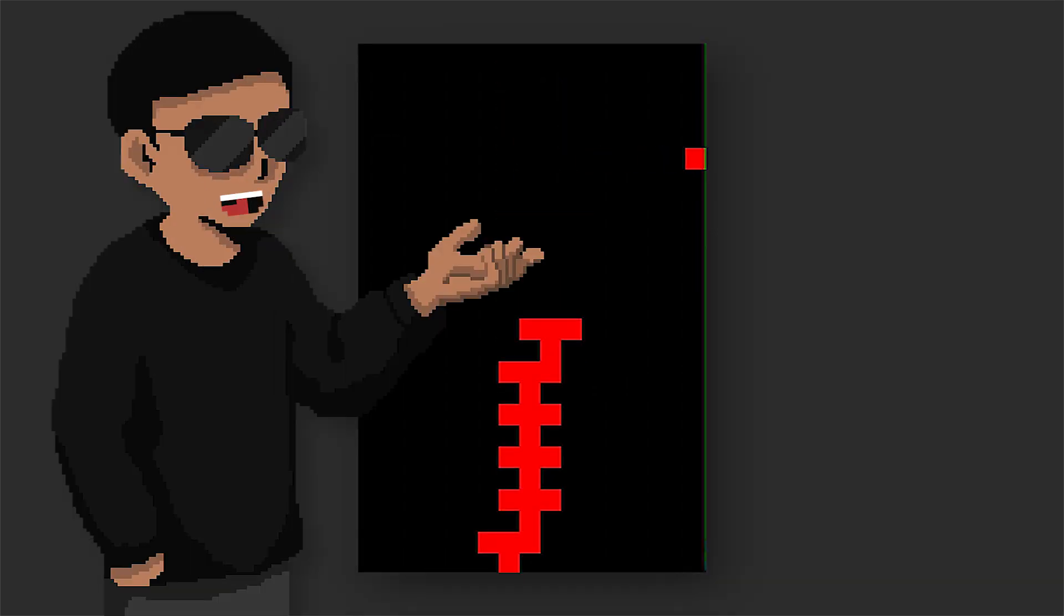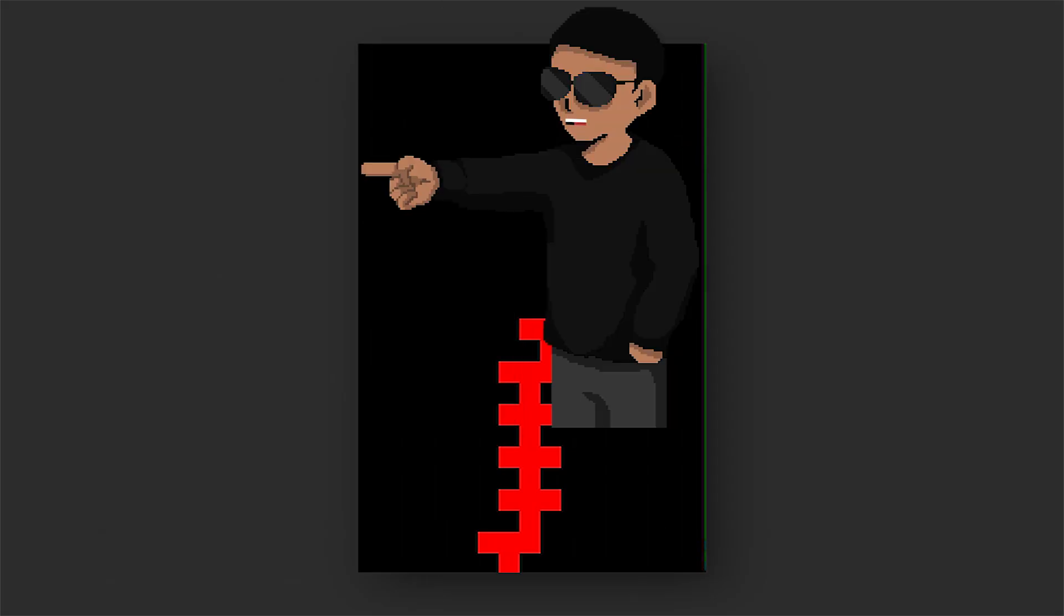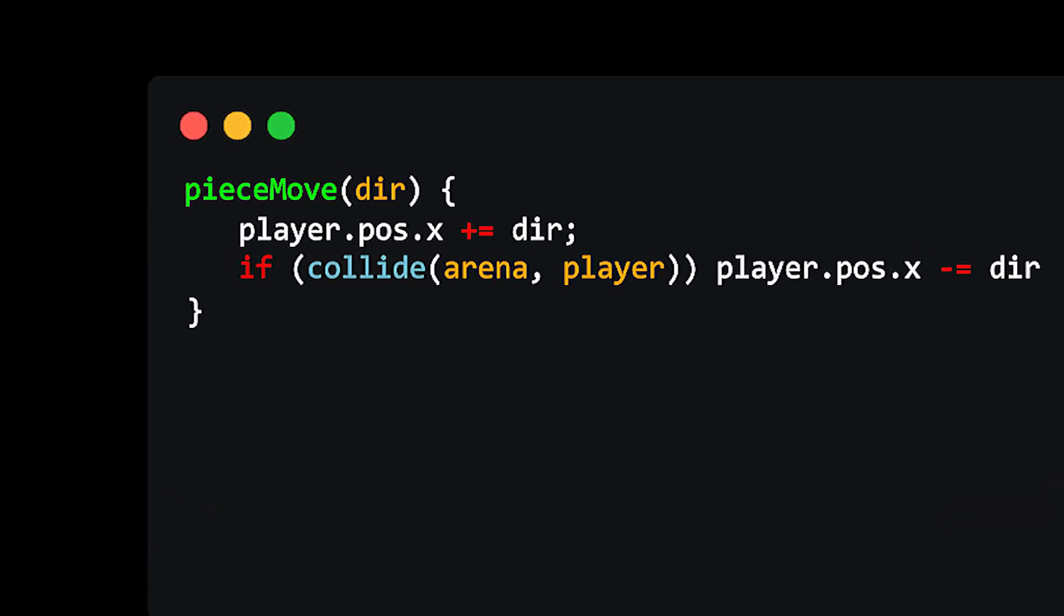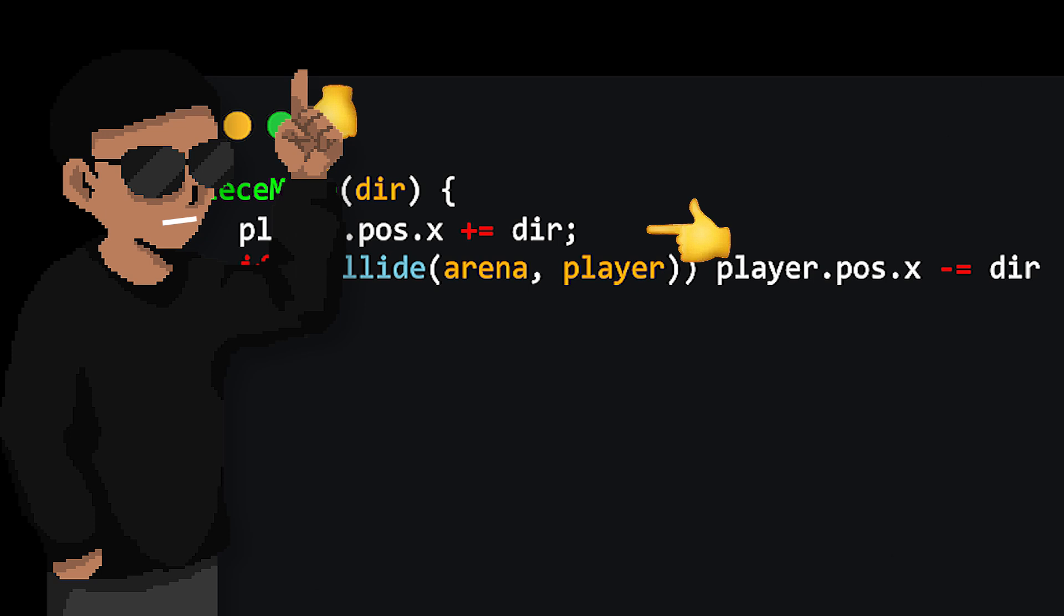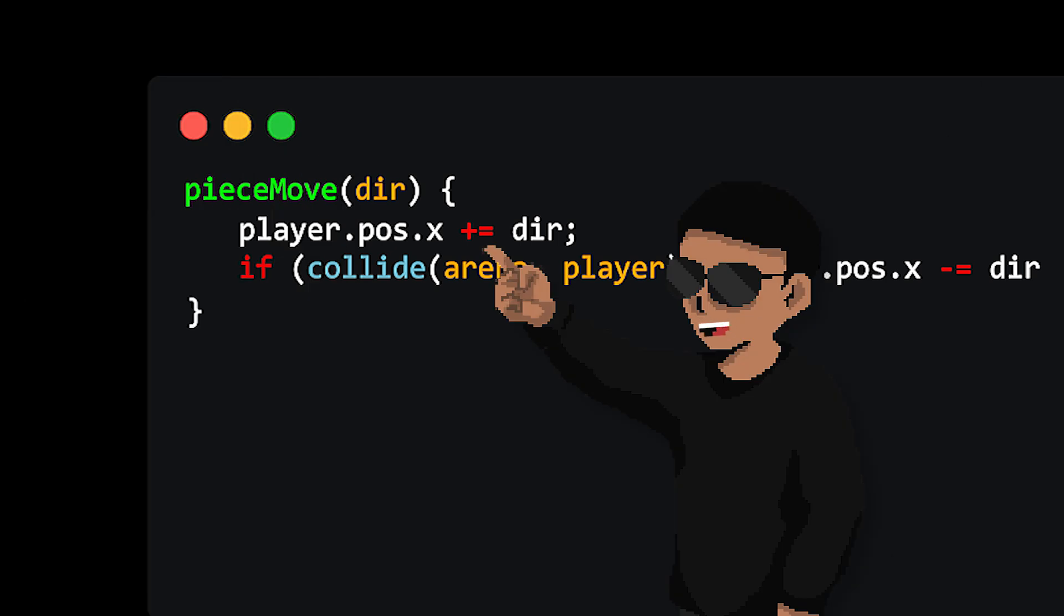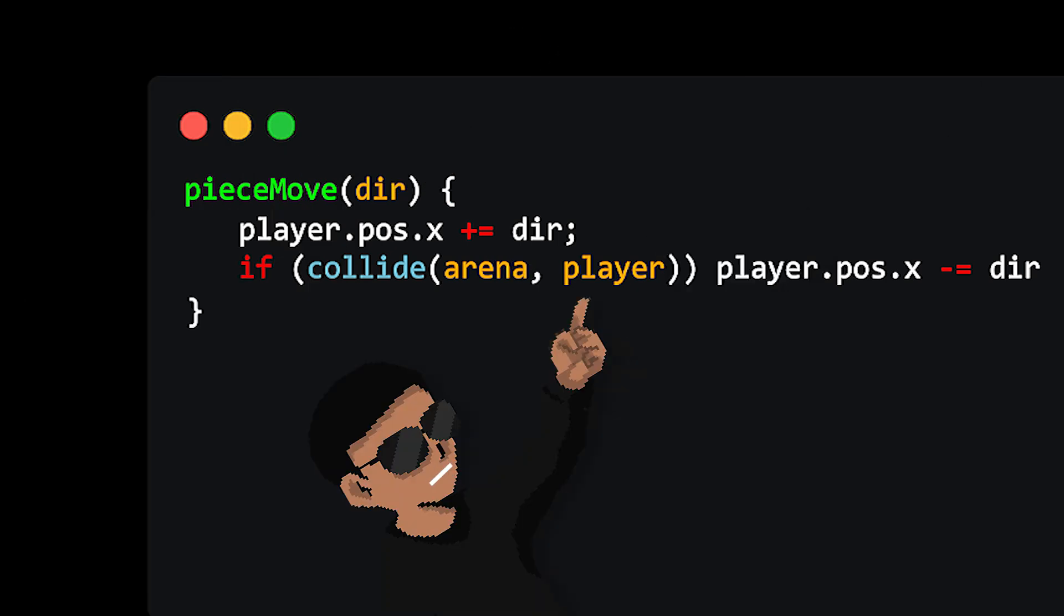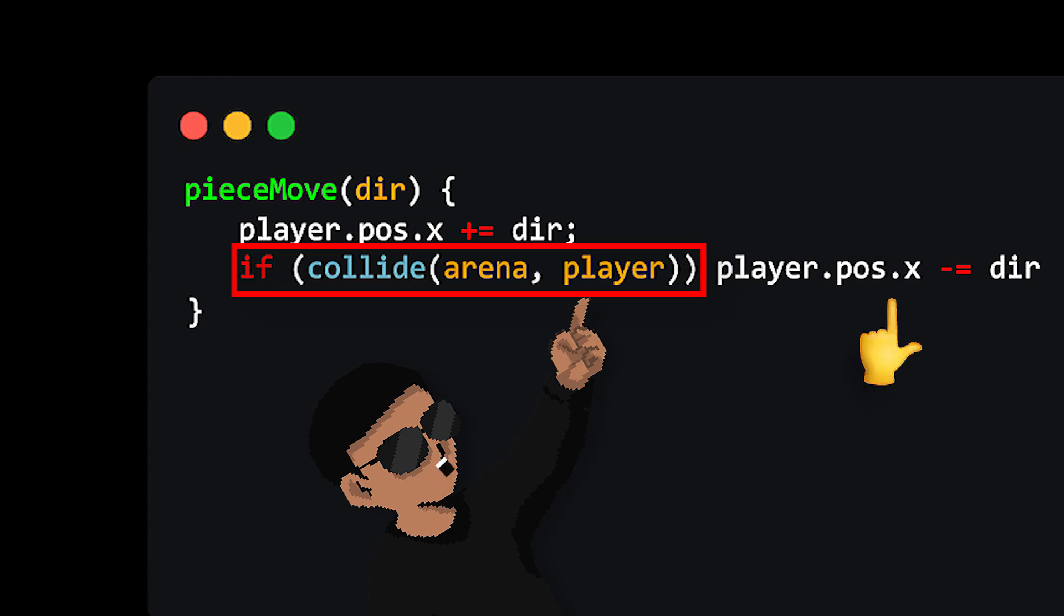We shouldn't be able to move past the left or right side of the arena. But to fix this, we can start by wrapping up our left and right movements in the method. And in that method, we increment the player's X position by the direction given. While we also check if it collides with the arena.